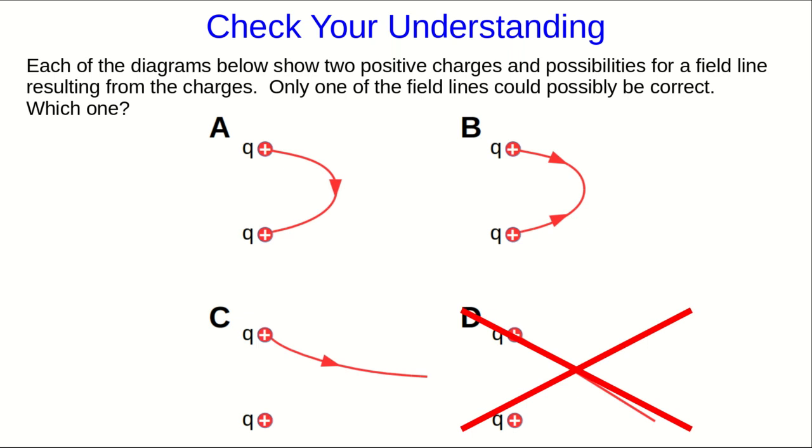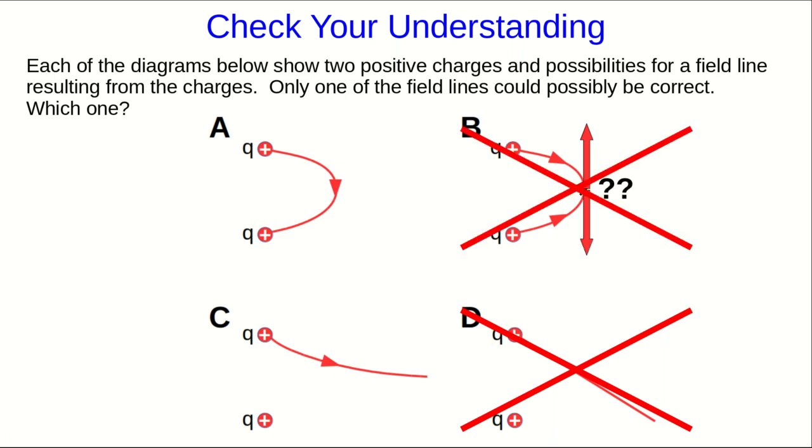B has sort of a similar problem. It's got two arrowheads on it, but they point different ways along the line. And so again, if you think of this point, it's unclear whether the field there points this way or this way, and so it's ambiguous, and it can't be right.